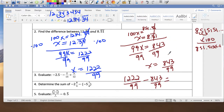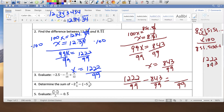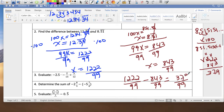So 1222 minus 843: borrow — 12 becomes 11, becomes 11, becomes 12. 12 minus 3 is 9, 11 minus 4 is 7, 11 minus 8 is 3. So it's 379 over 99, which I will not change to a mixed number.